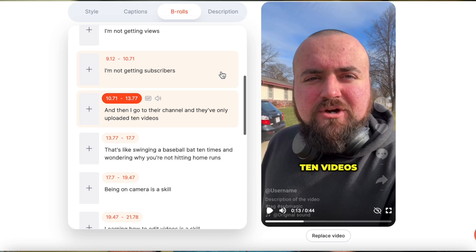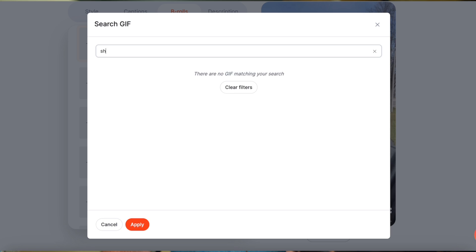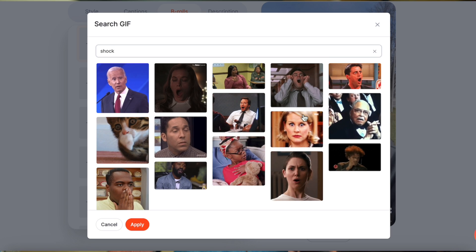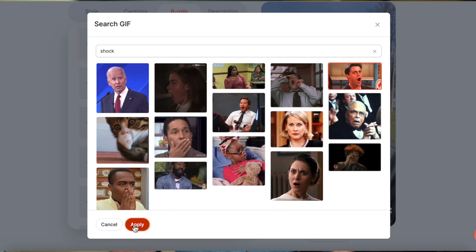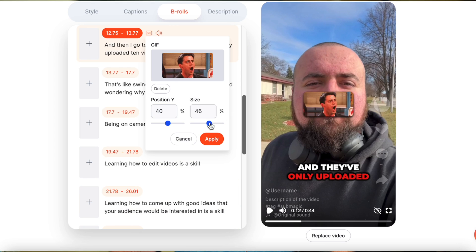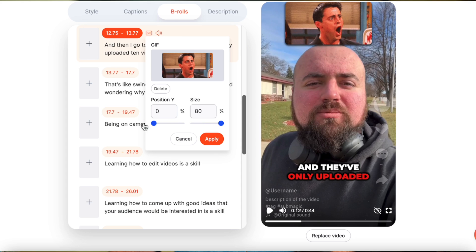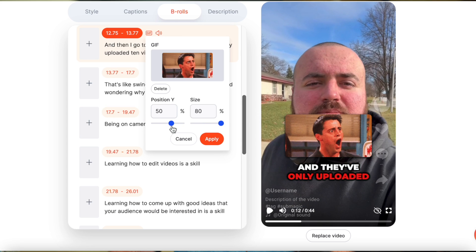That is the part I love about this — boom, auto captions, boom, B-roll, and also boom, you can add GIFs right underneath your captions. So for the part 'and then I go to their channel and they've only uploaded 10 videos,' let's add a GIF — maybe 'shock' because it's like, really? You've only done that. We'll do the Friends one here, click apply, and then we can easily increase the size and the position of it wherever we want. I want it to be right above the text there — I think that's a good spot. Then we can click apply.